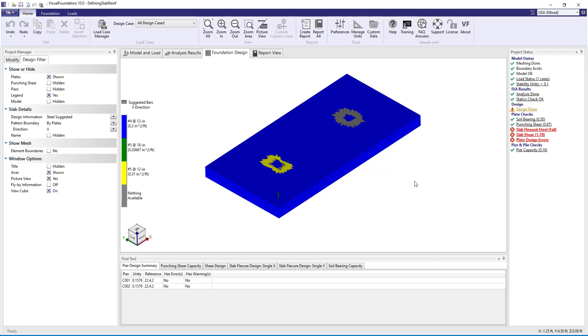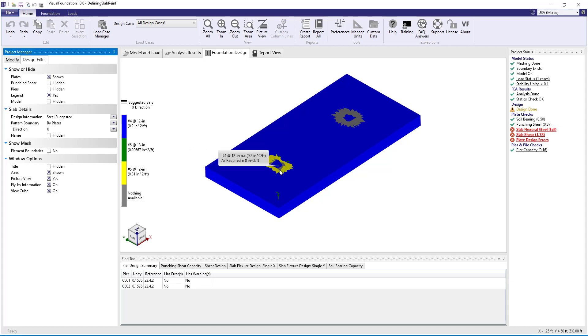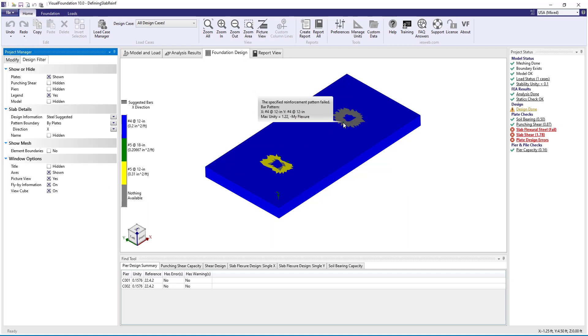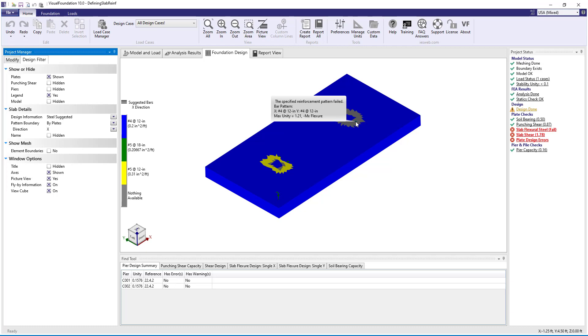In both slabs, the gray color elements indicate that nothing is available for design. If we turn on the flyby information, we see that the max unity is greater than 1 for mx flexure, indicating that the reinforcing patterns we gave the program for both the specified approach and the optimized approach are not adequate.